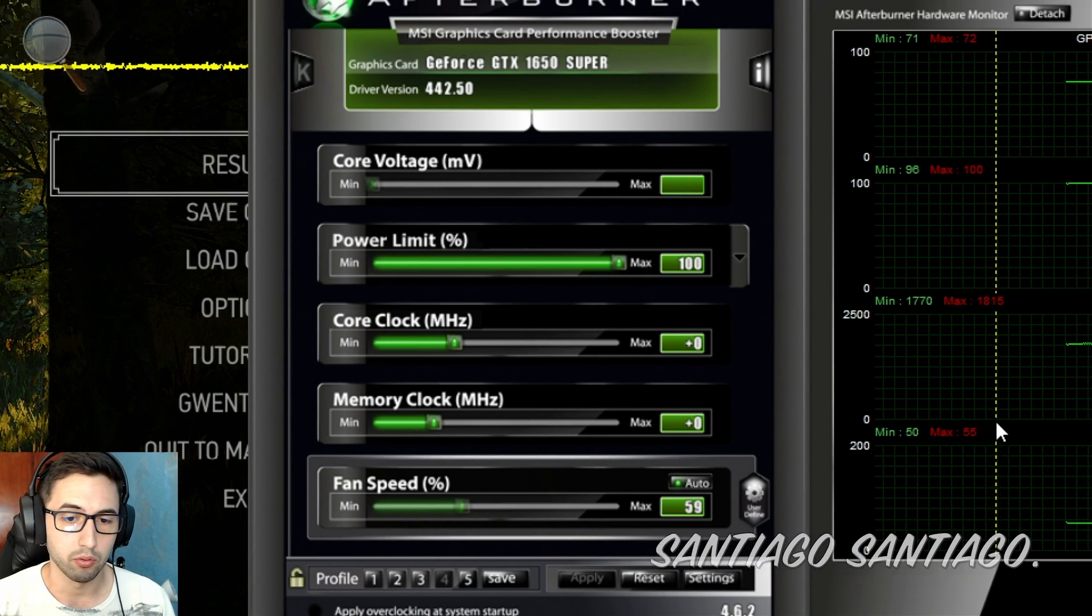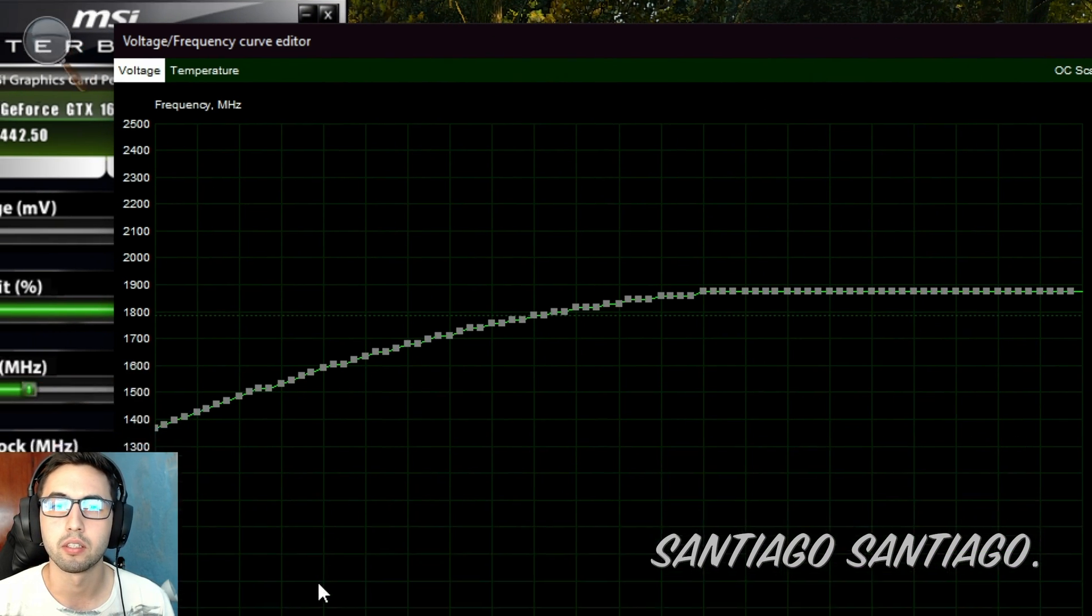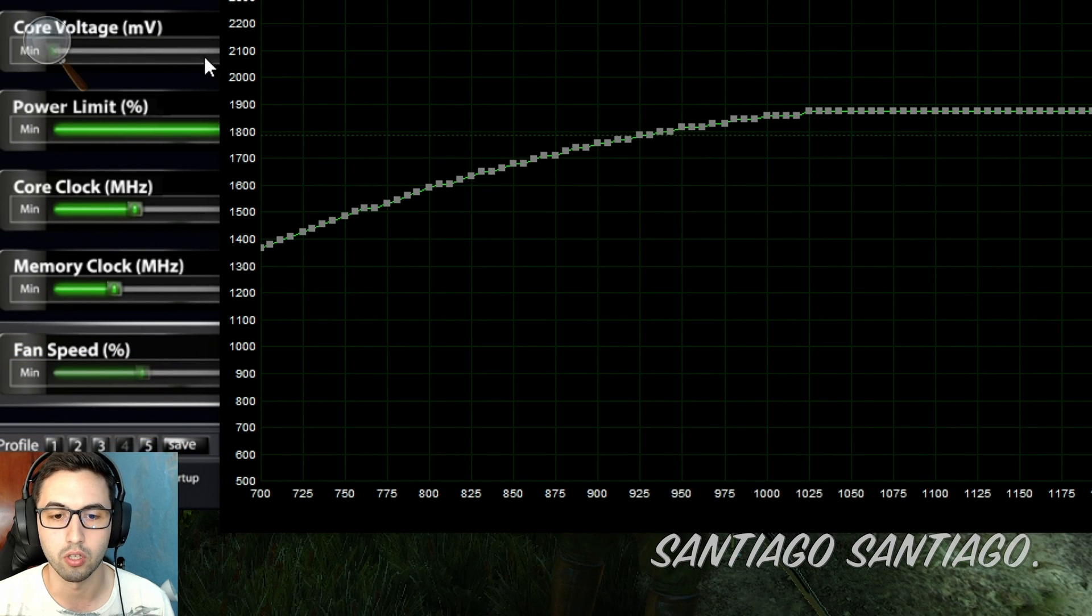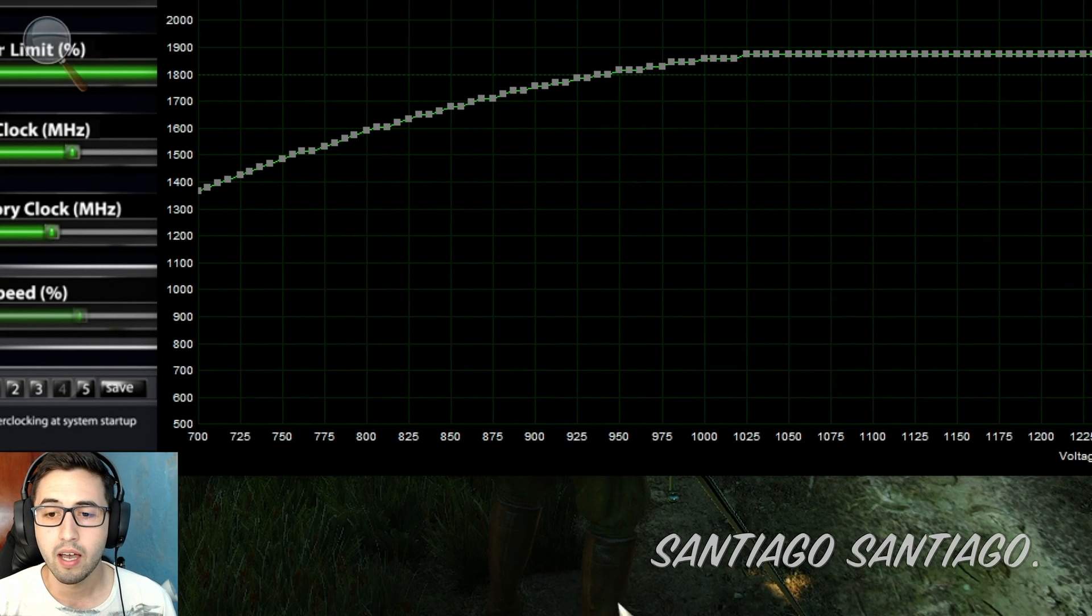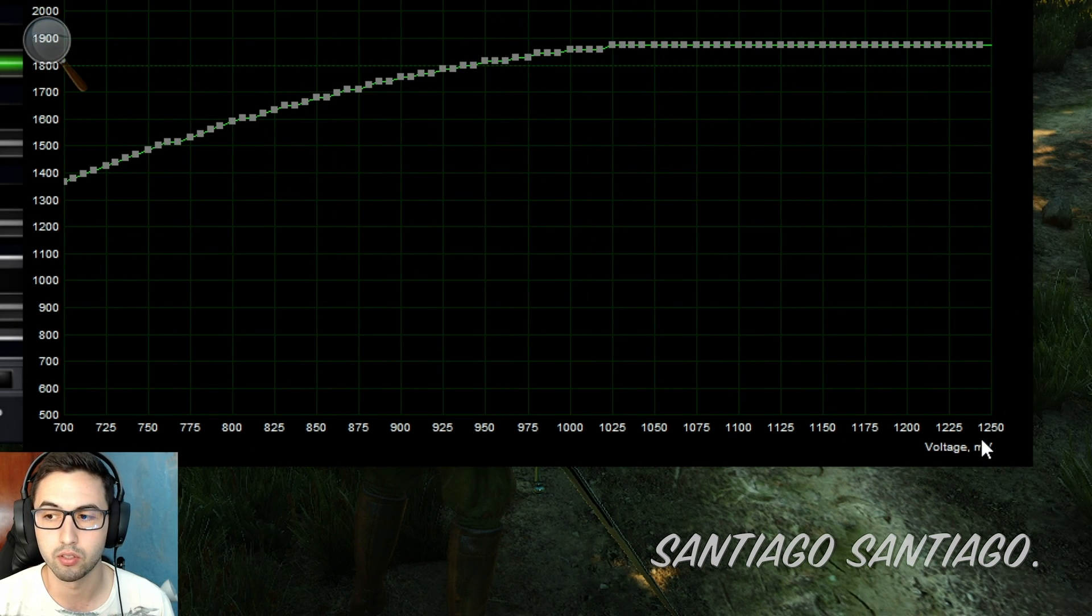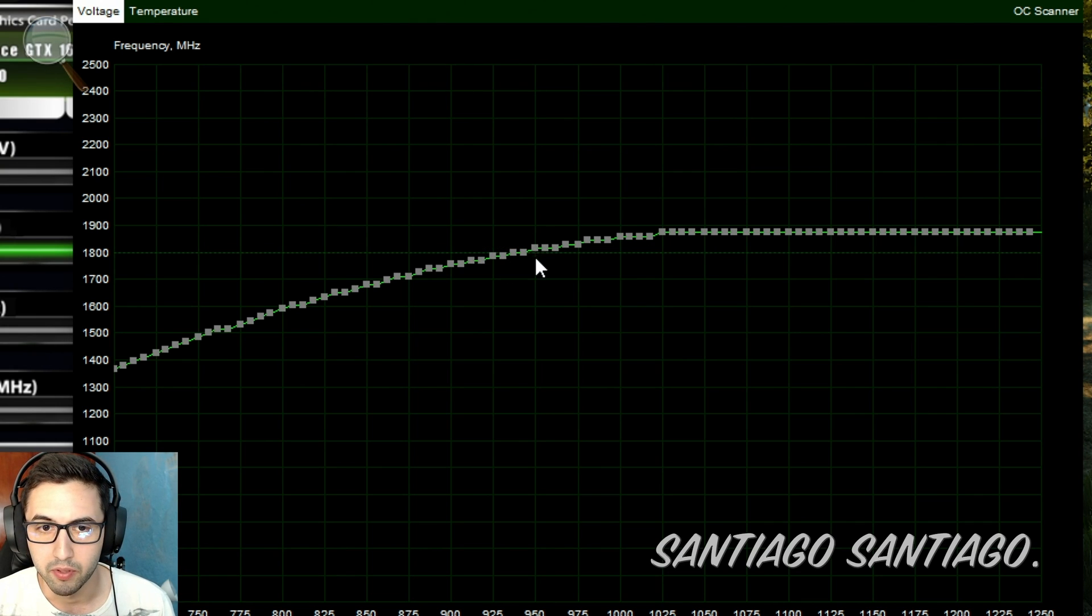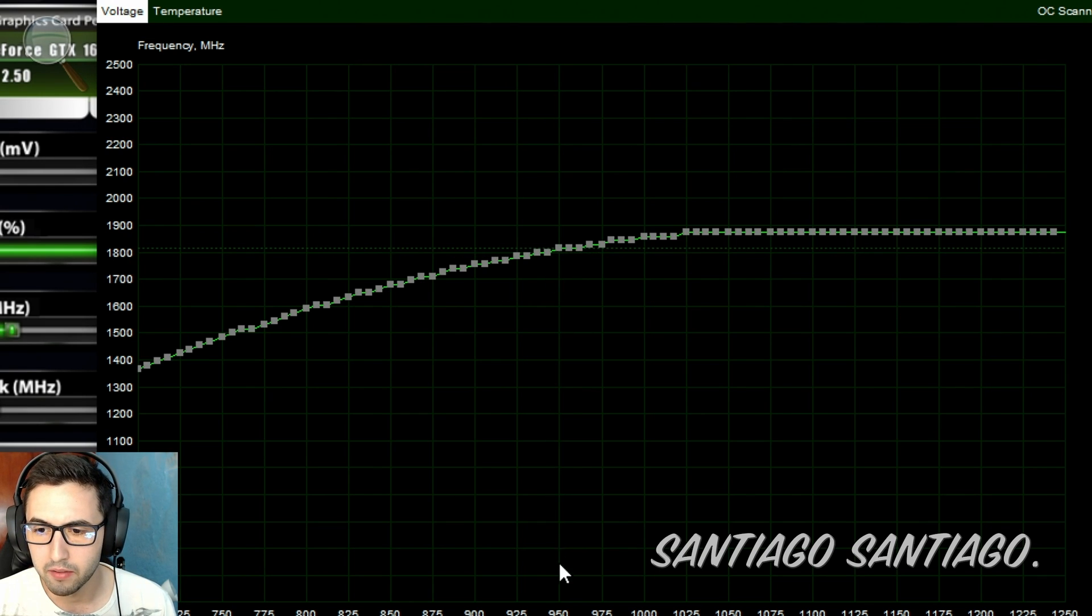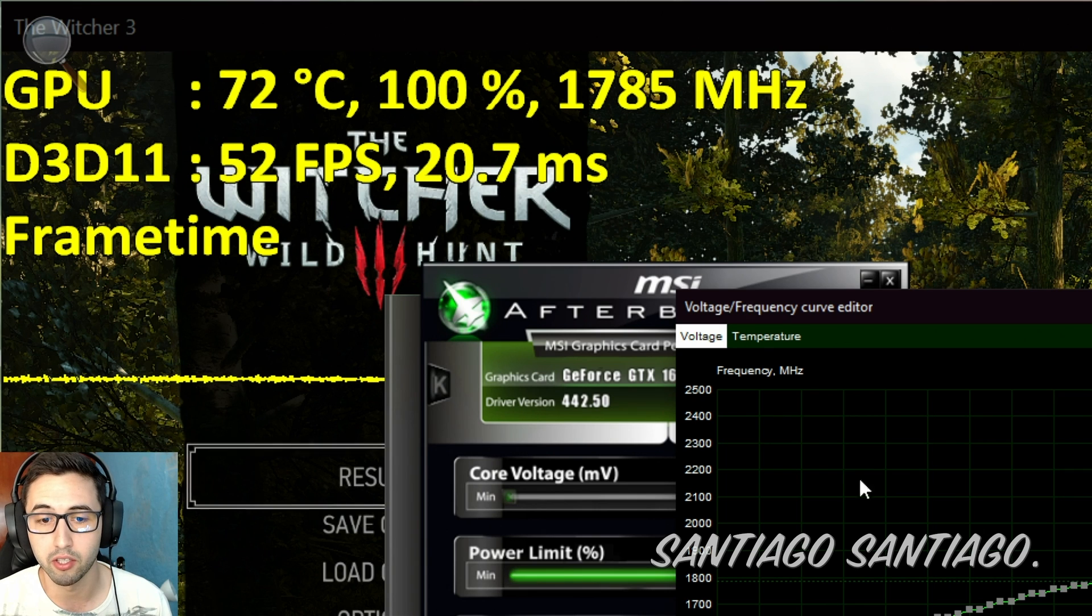So what you want to do now is press Ctrl+F on your keyboard, and this curve editor will launch. So what you see here on the left is the frequency, the core clock. At the moment it's 1785 or 1800, it's just going up and down. And here at the bottom you can see the voltage in millivolts. So we go from 700 to 1250. And you can see very tiny here there is a small horizontal line, and it's going up and down.